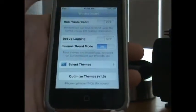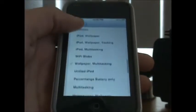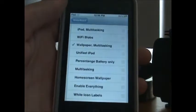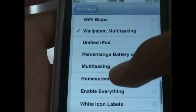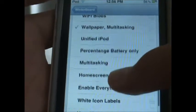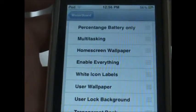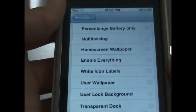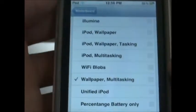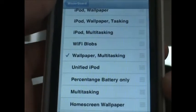Once Winterboard's opened up, find the tweak — it should be at the top, but mine is at the bottom. You'll see all kinds of different options: wallpaper and multitasking, percentage battery, multitasking, home screen wallpaper, and enable everything. If you want everything you can hit 'enable everything,' but I just enabled wallpaper and multitasking.